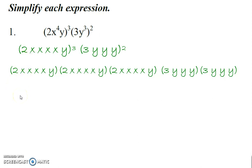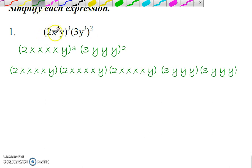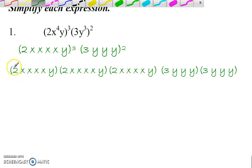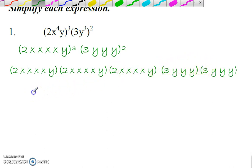So remember, one of the things I tell you to do every time is just write it out. Write it out, okay? You know what an exponent means. You know what 2x to the fourth means: 2 times x times x times x times x times y. So write that out. Then we've still got to the third power. That means these parentheses three times. Then you can go through and see: 2 times 2 is 4, times 2 is 8, times 3 is 24, times 3 is 72.